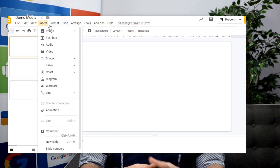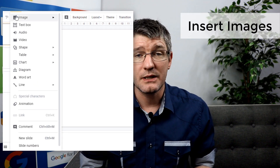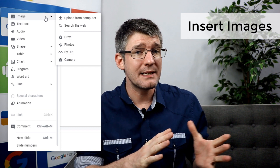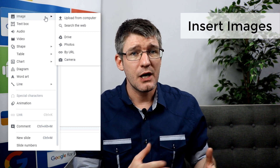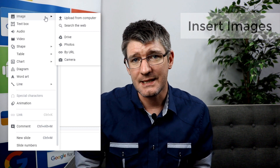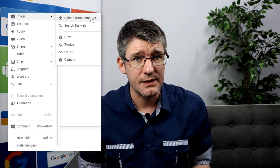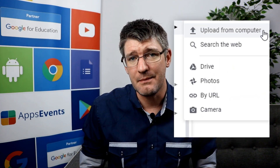The media we're looking at right now is going to be images. When you select images you will be presented with six different options to insert images.